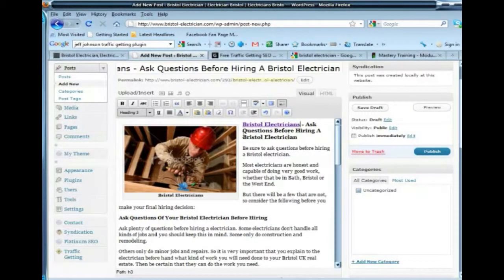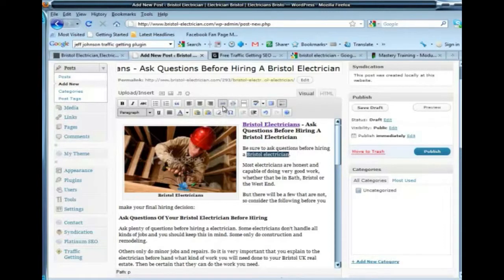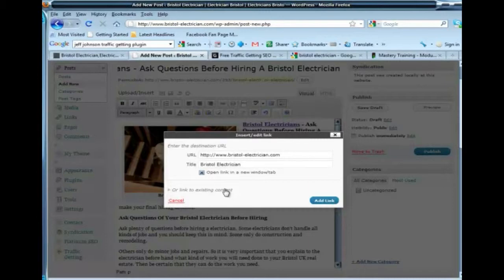Bristol Electrician is there too. I don't really have a problem linking back with that as well, but I wouldn't do more than two links back to the root domain. Here's a different keyword — Bristol Electrician singular. So I'm going to do the same thing: click on the little link button, paste the link, and put that keyword, which is Bristol Electrician singular.